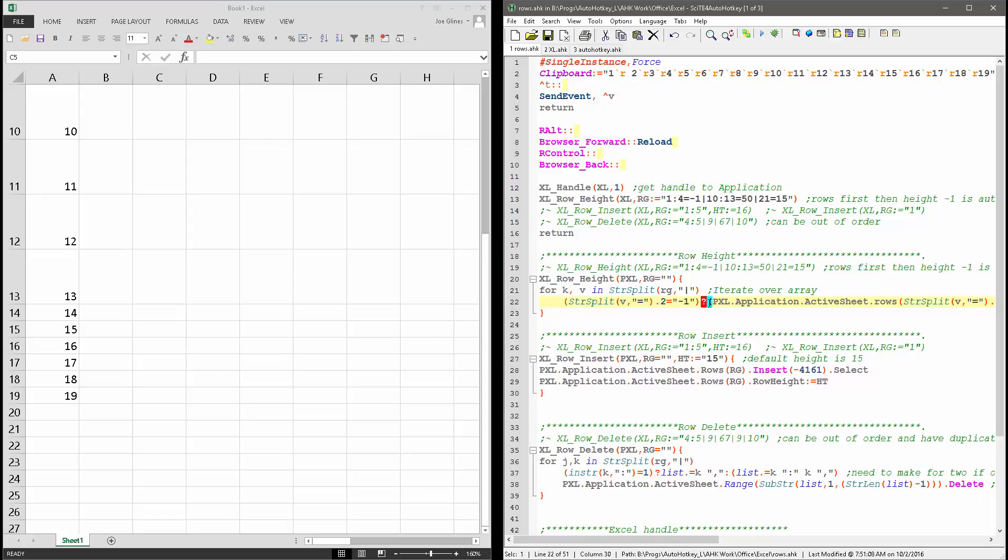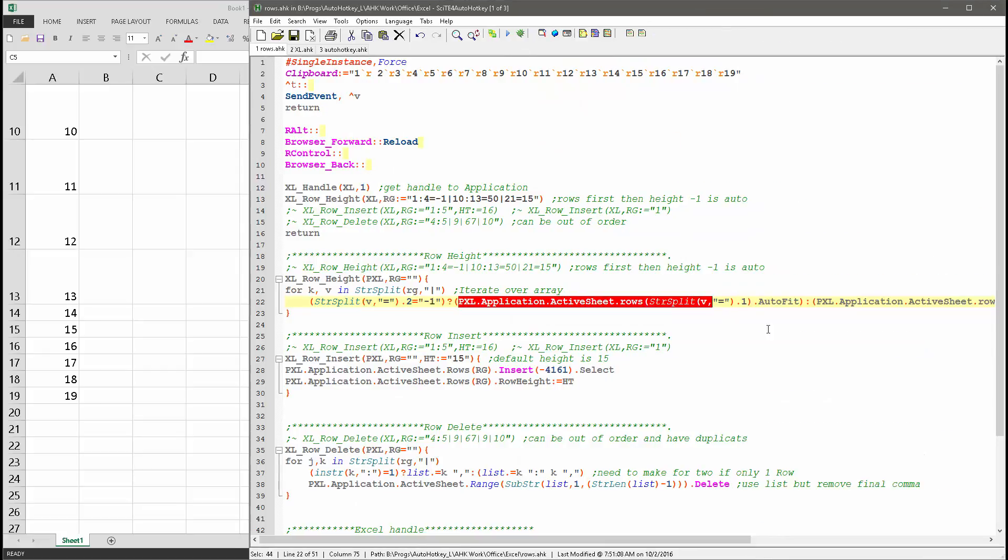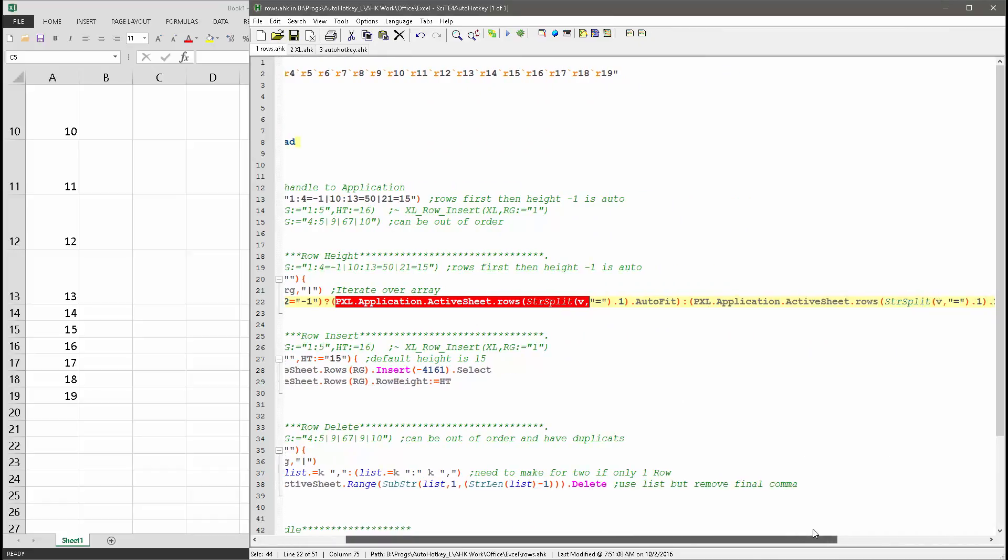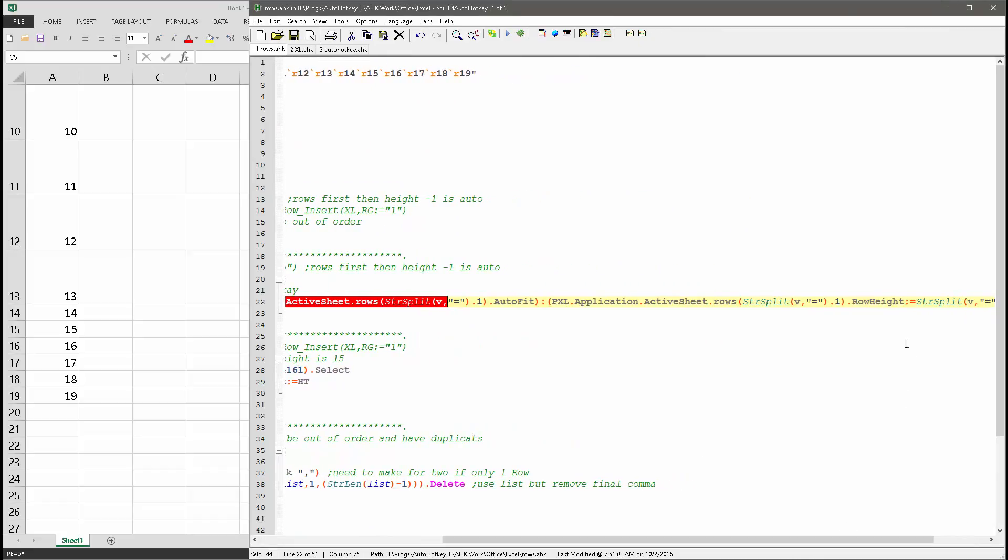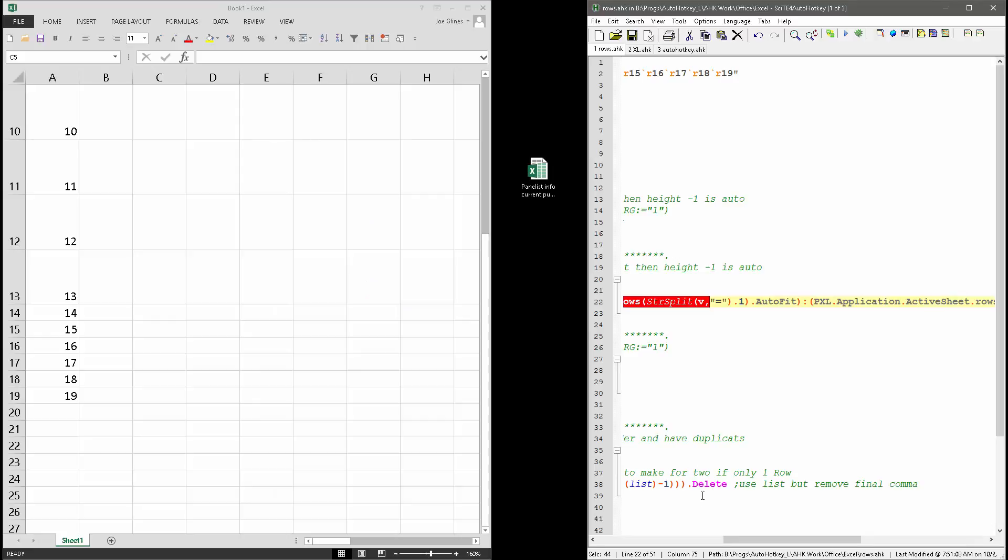So this question mark says, hey, if this is here, set it to use this command. Let me go ahead and bring this over now that we've demonstrated it, and set it to auto fit, and if not, we're going to set it to the row height, which I parse also from that. So that is how that first one works.